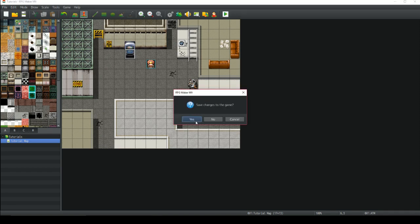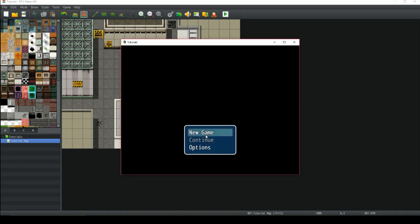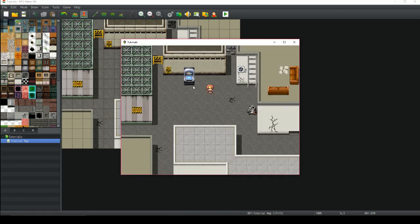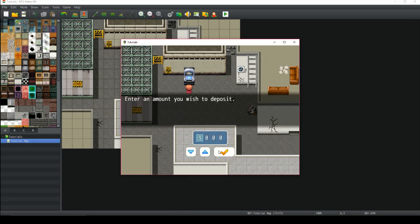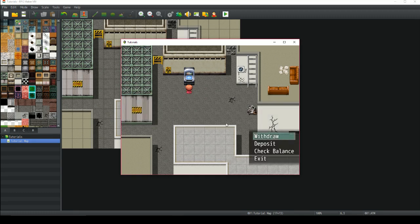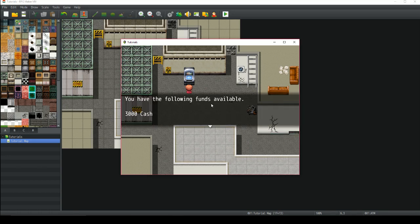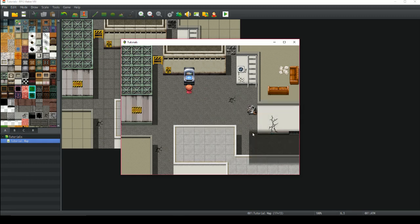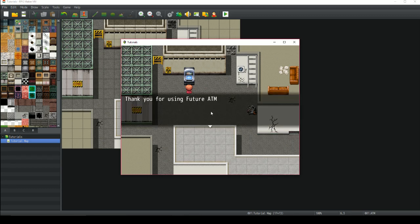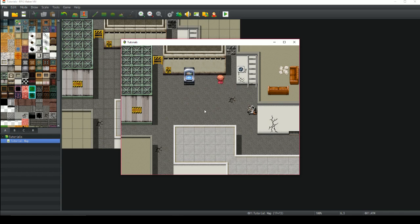Let me show you how that works. Let's deposit some money — 3,000 is fine. Then it takes us back to this menu because we're in a loop. Let's check the balance — we've got 3,000. Let's withdraw 3,000. And then we want to leave — click exit. 'Thank you for using Future ATM.' I think that's a little bit more efficient, a little bit better. Let me know what you think, and I hope you enjoyed this episode. See you next time.